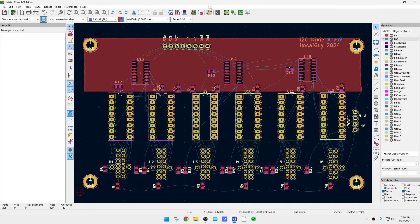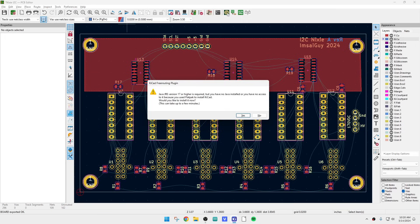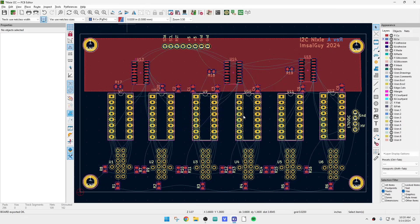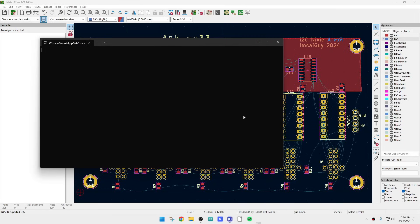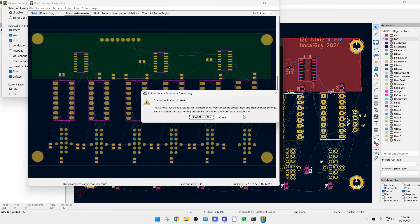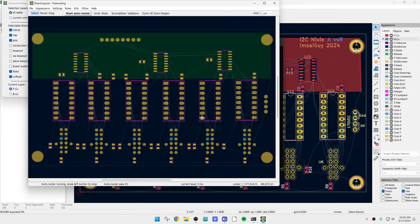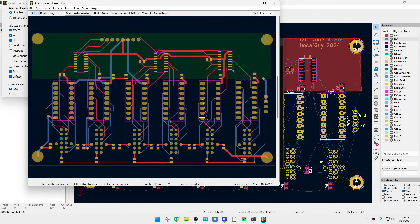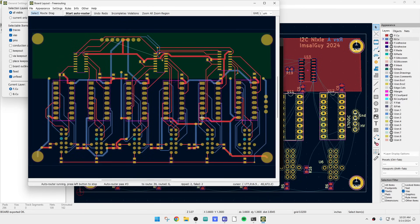Now we hit Autoroute. It says it needs a new version of Java, so it has to go do that. Alright, it now says autoroute is about to start. We can say Go and you can see it's starting to do its thing.